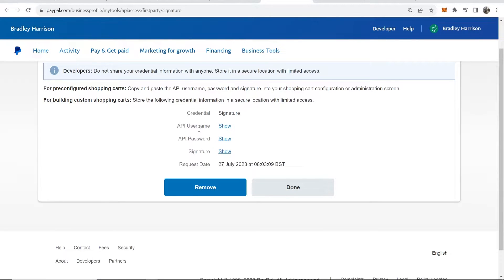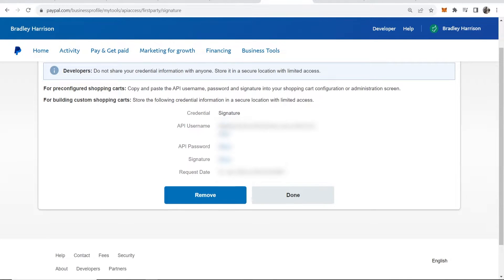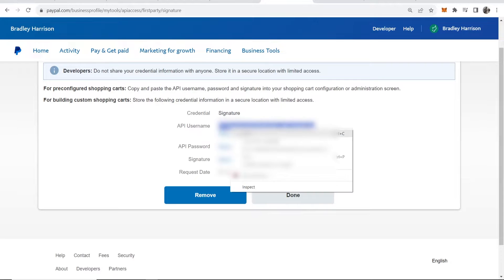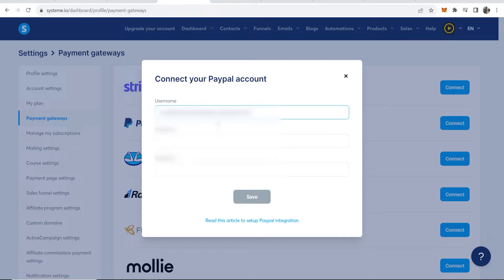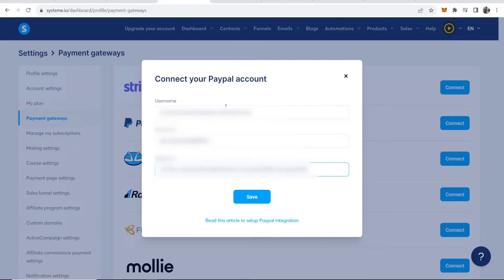Now it's going to show you your API username. Don't show this to anyone and I am going to have to blur this. Here is my username, I can now copy this, then go back to system.io, paste in this username. I'm going to do the exact same for the password and the signature as well. Now I've copied in all of that from PayPal, we can now click save.